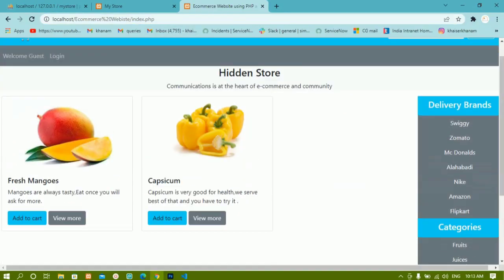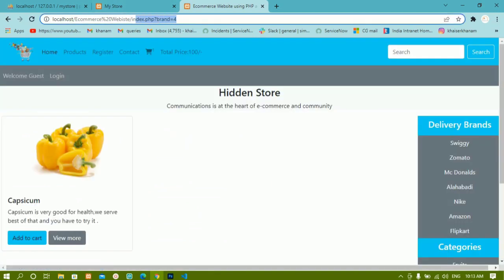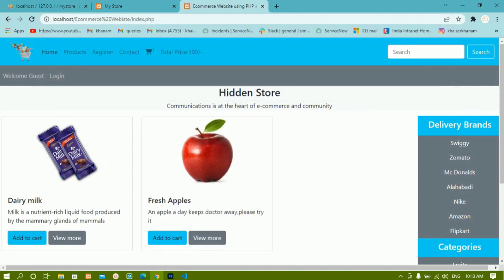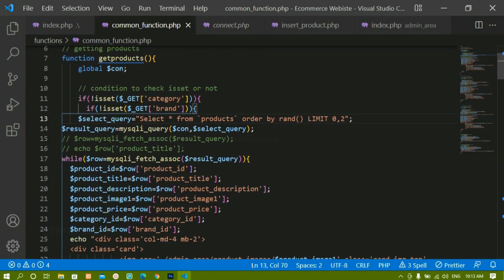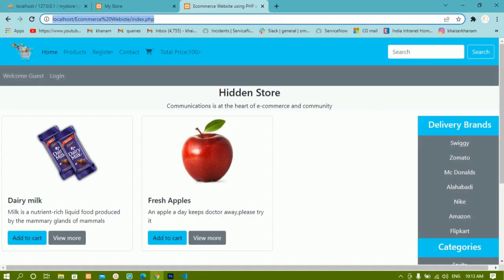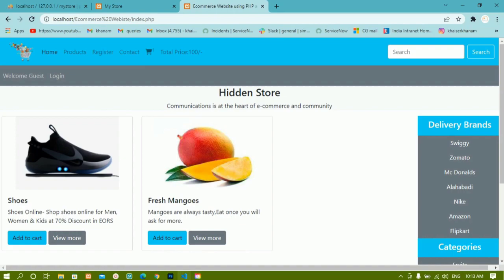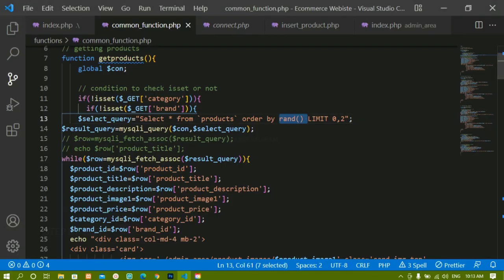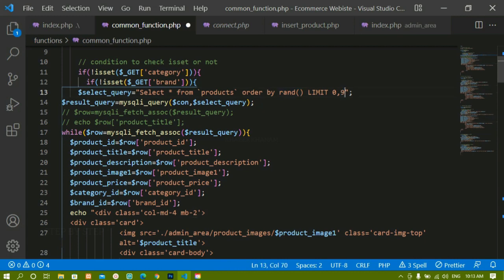If I refresh my home page, you can see only two products are displayed. When I click on brands I get results based on that, but inside my home page only two products are shown because I gave limit 0,2. Each time it generates random products because we used the random function. In future I'll give nine so only nine products will be visible on the home page. Whenever a user wants to see all products available in the store, they can see the full list.